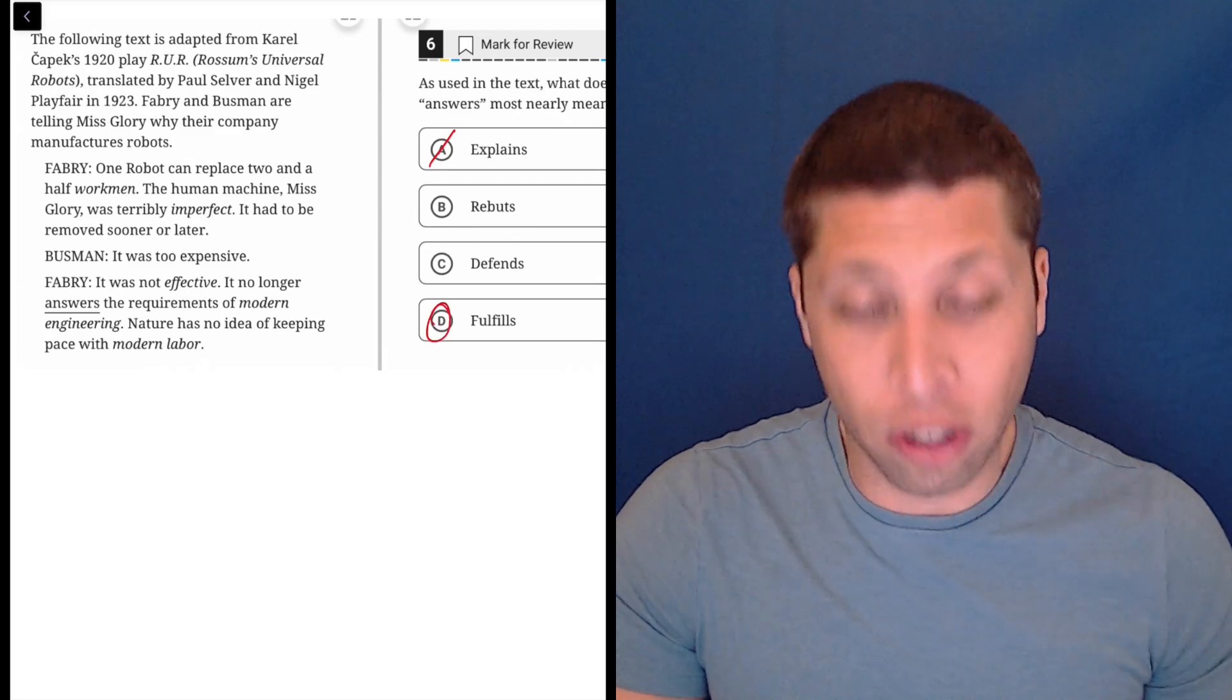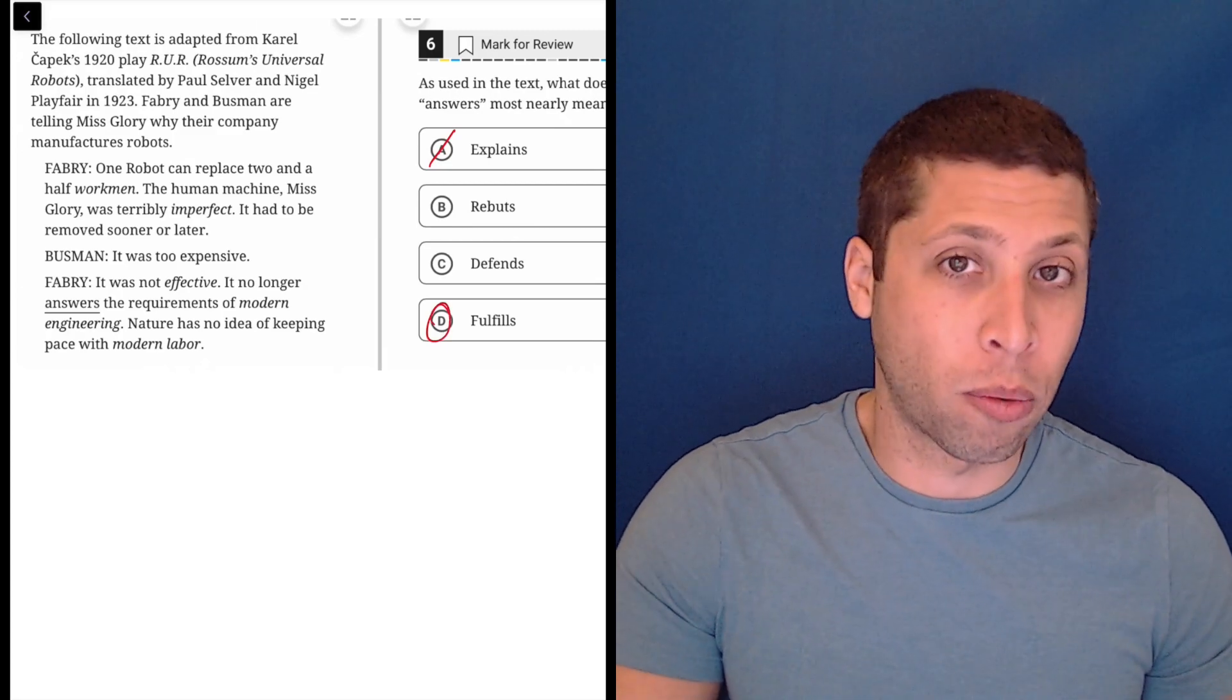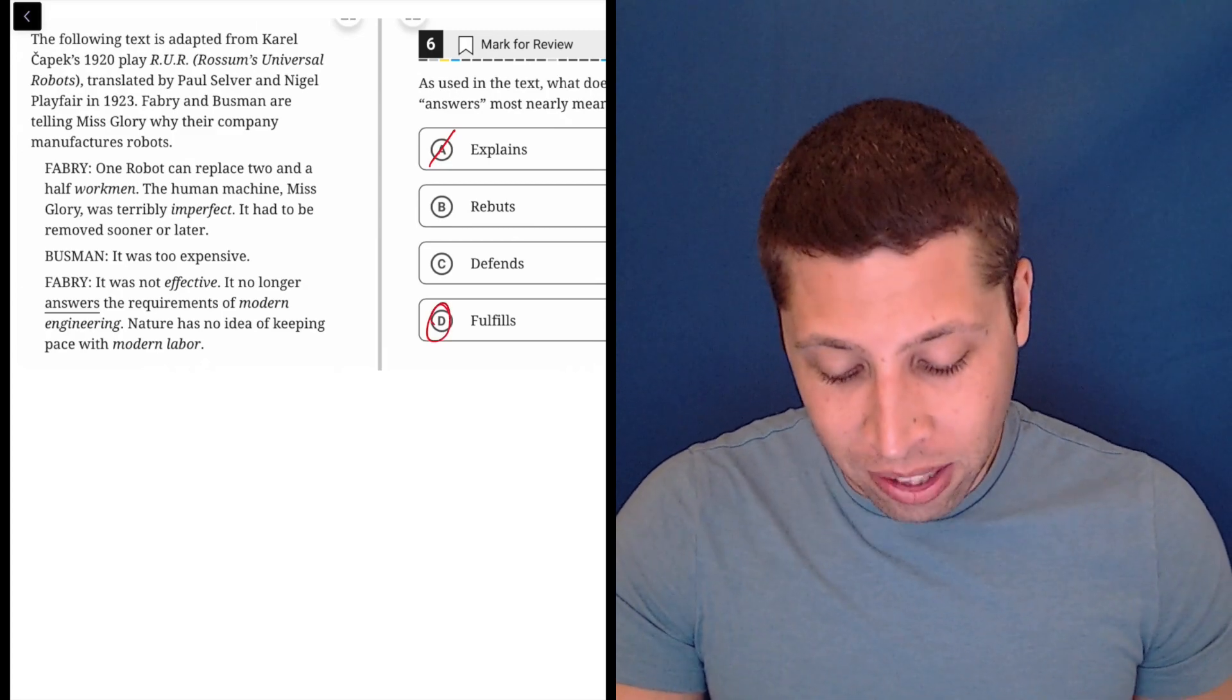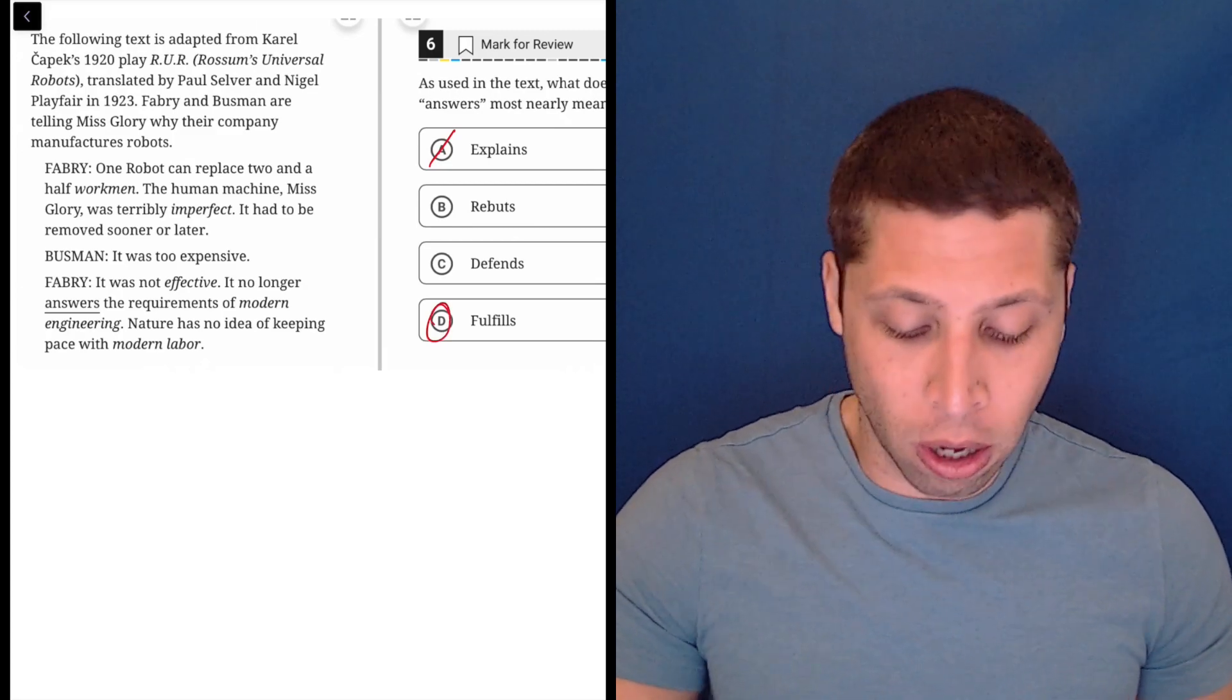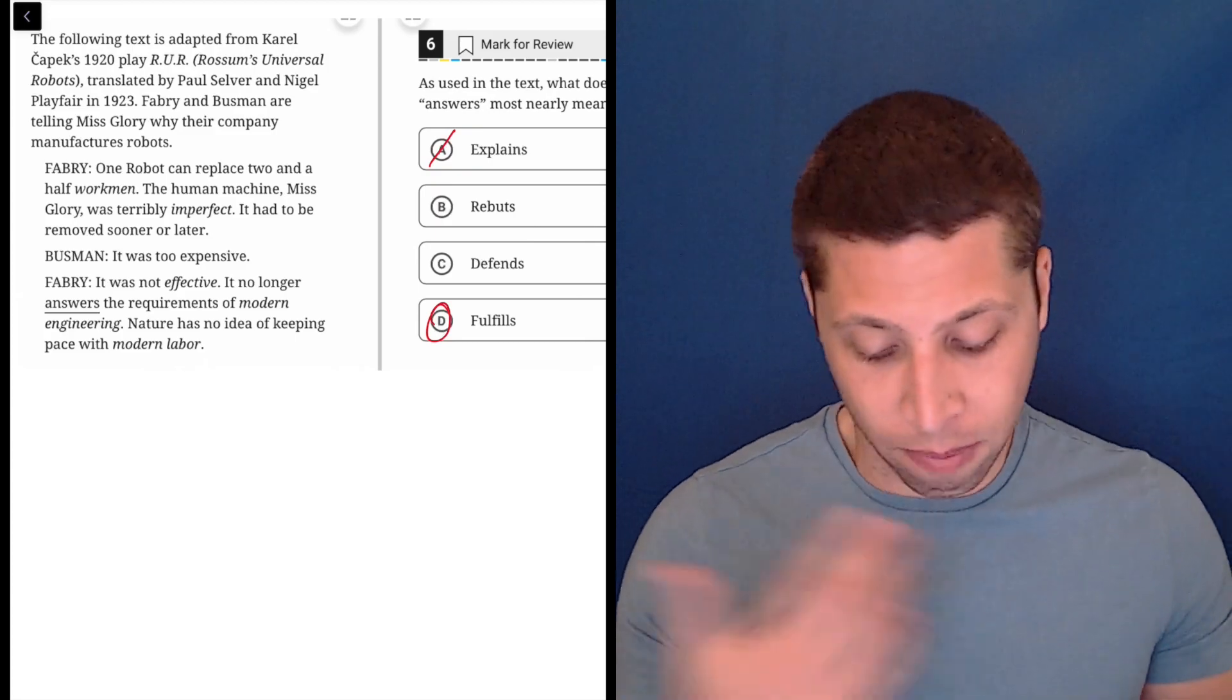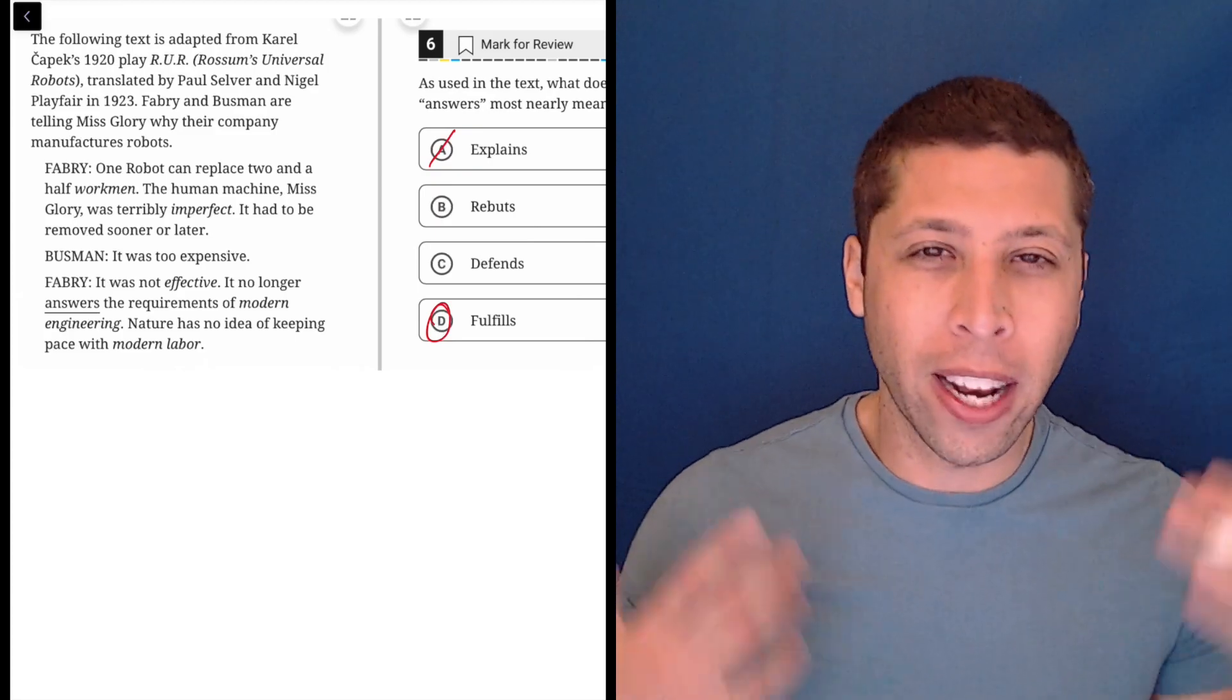The answer then is D, which is pretty much what I was saying. It was not effective, it no longer fulfills the requirements of modern engineering, right?